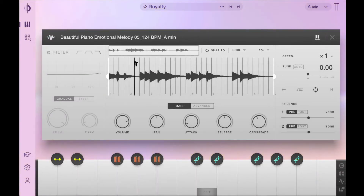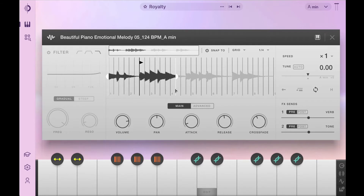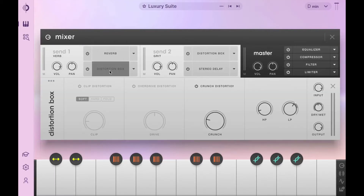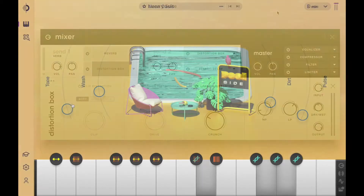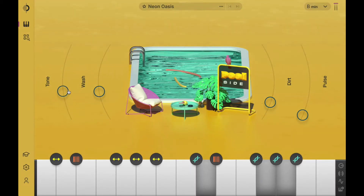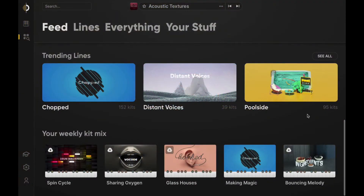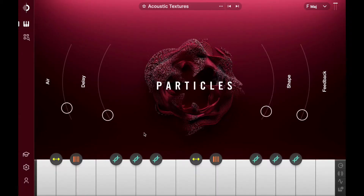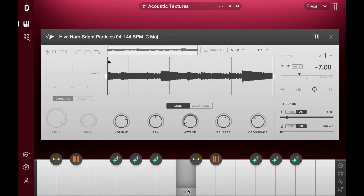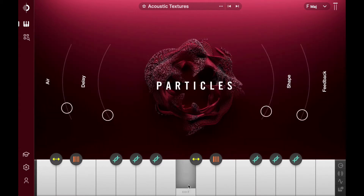Whether you're searching for inspiration, adding layers to a track, or looking for new ways to take your sounds to the next level, this introductory video will offer an in-depth look at how to get the most out of this powerful engine without complicating your workflow. It's important to note that Arcade isn't just another loop pack — these are playable instruments,